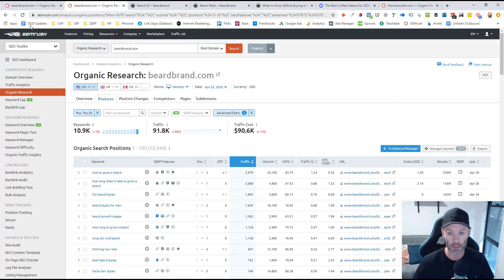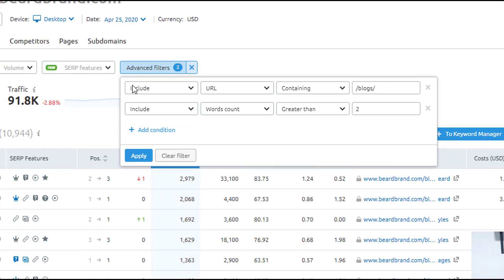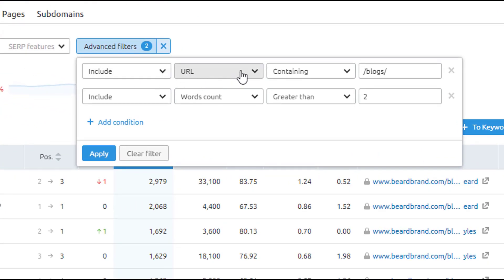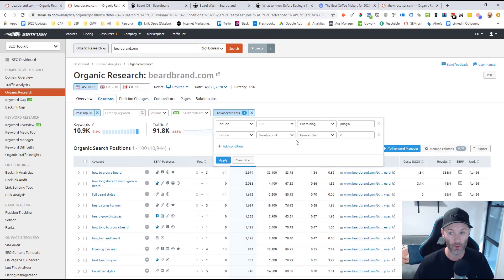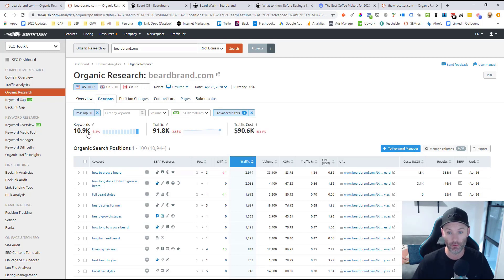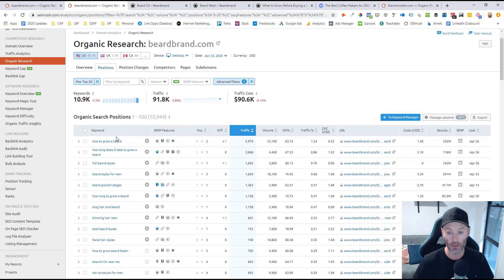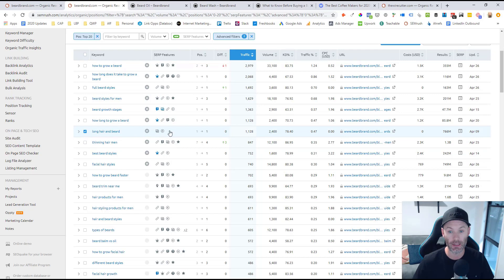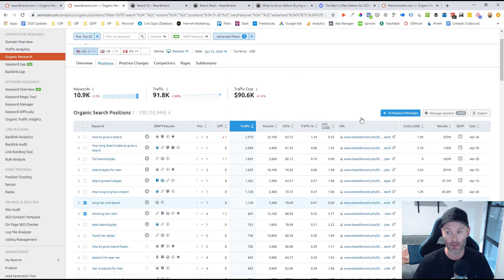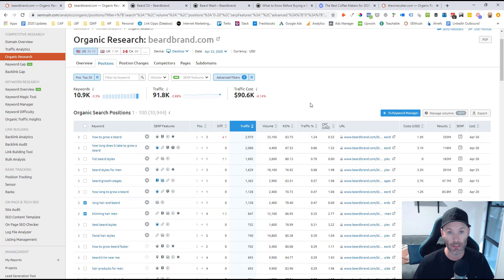Similarly, I come back into SEMrush and into the positions report, layer on a top-20 filter again. In this case, I'll say only include results from URLs containing 'blogs.' And because I want to go a little bit longer tail, I'll say I'm only interested in queries with at least three terms — word count greater than two. You can set this higher if you want to trim the results down more, as longer-tail terms are typically less competitive. Now I've got almost 11,000 informational keyword opportunities I could be targeting on my blog. I scroll down, check any that look good, and add those to my keyword manager.